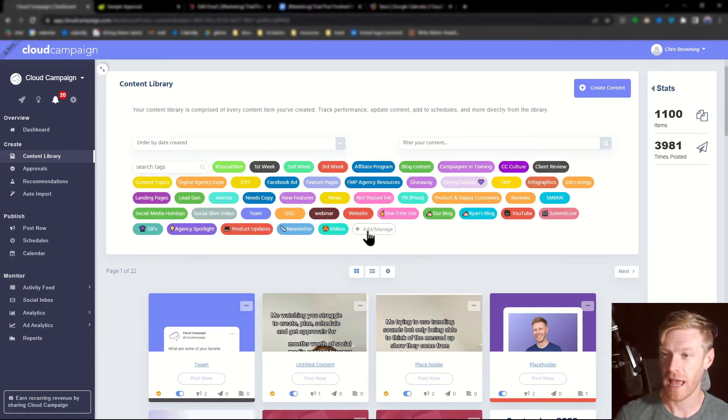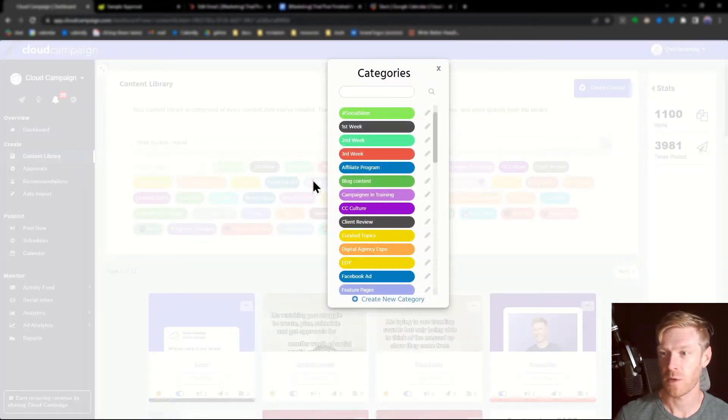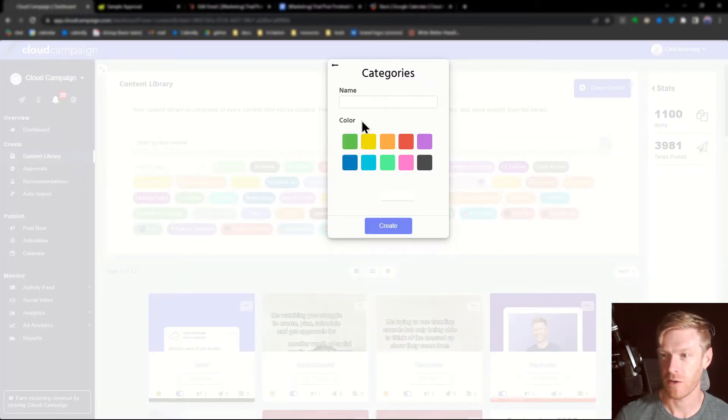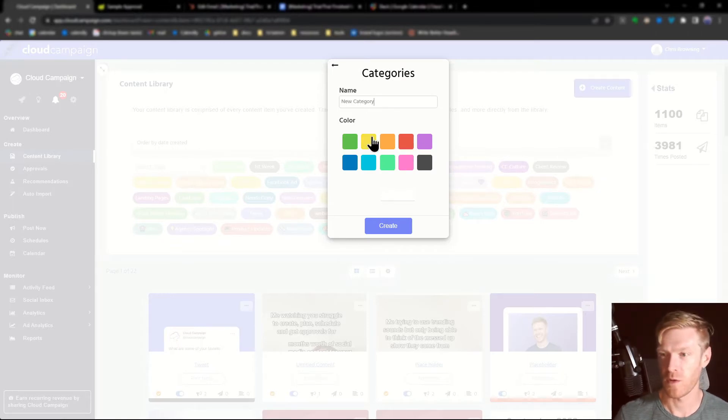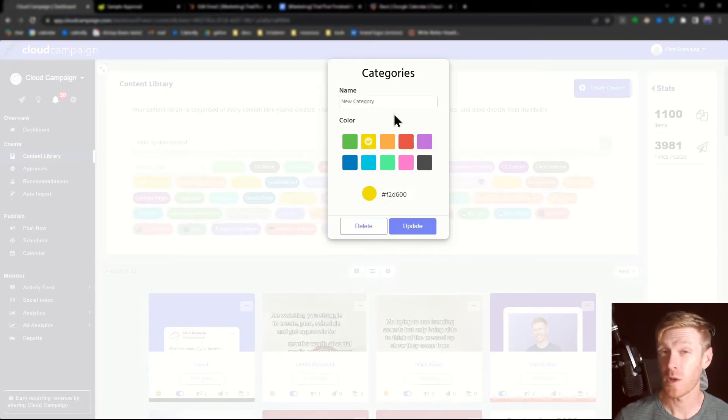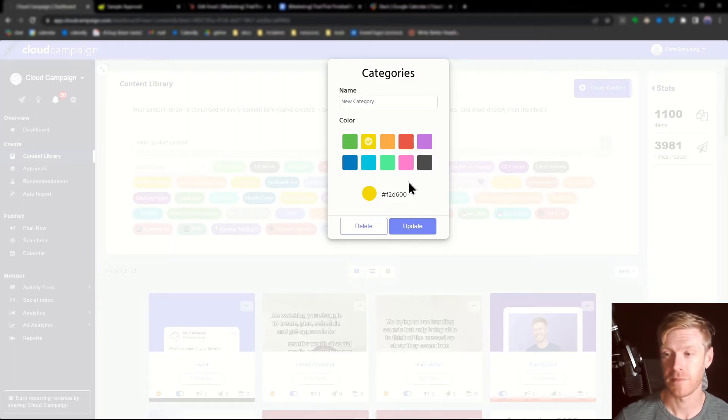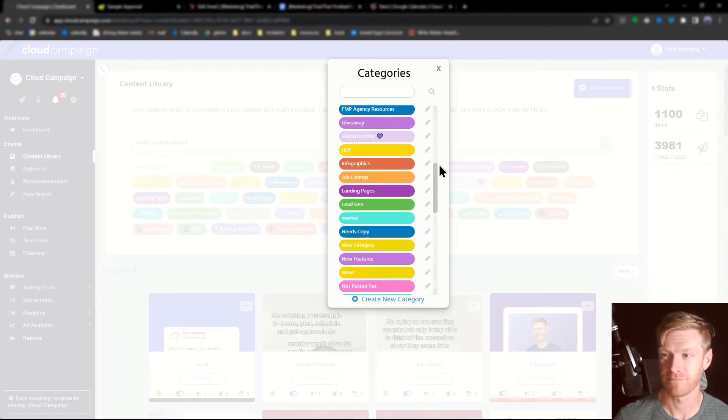Just click add manage to add a new category and then click create new category. We'll be clever and call this one new category. You can also attribute a color code to the category. Then click create or update.